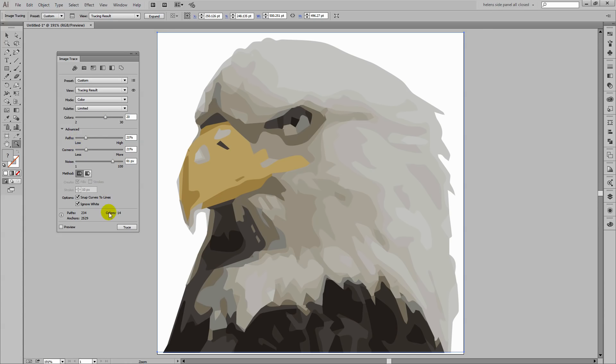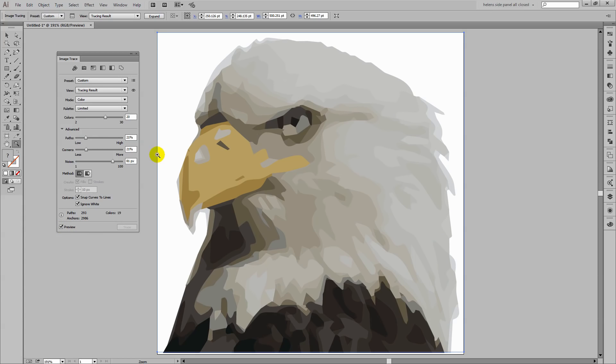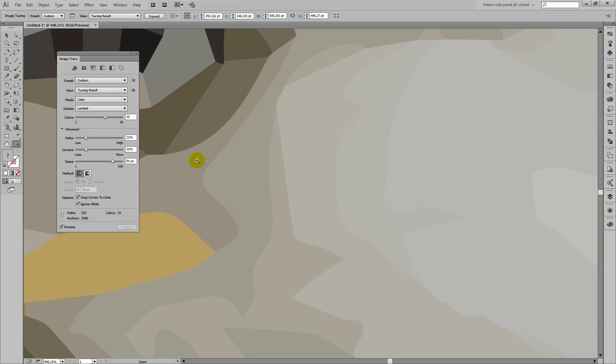So I'm just taking it up to 20 here. And let's do a preview on that. So you could experiment with the colors here until you get a trace that you like. But this is an extraordinary trace.